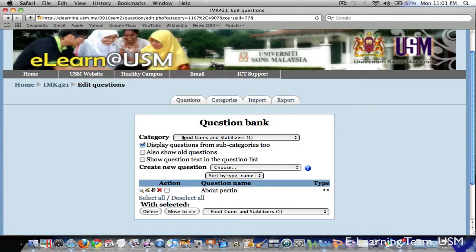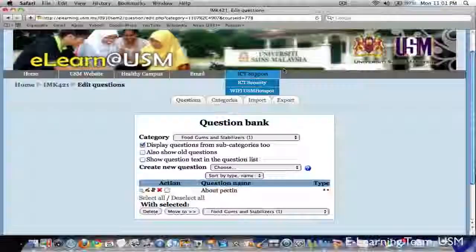In the next video, I will show you how to create the other types of questions in Moodle quiz.